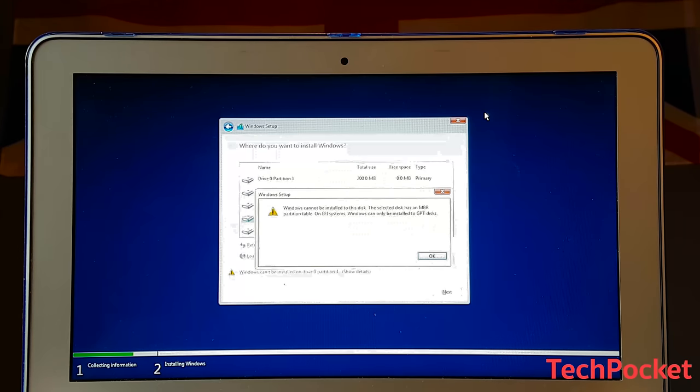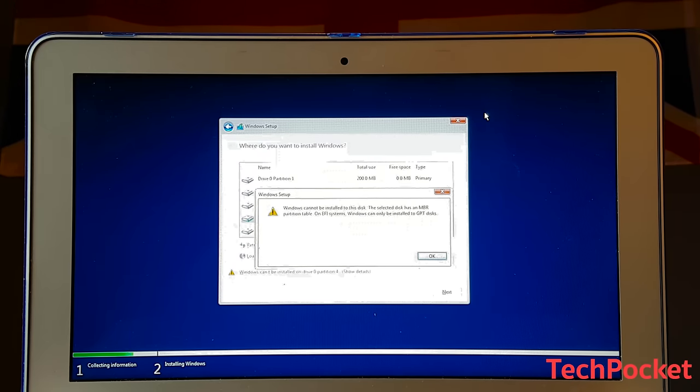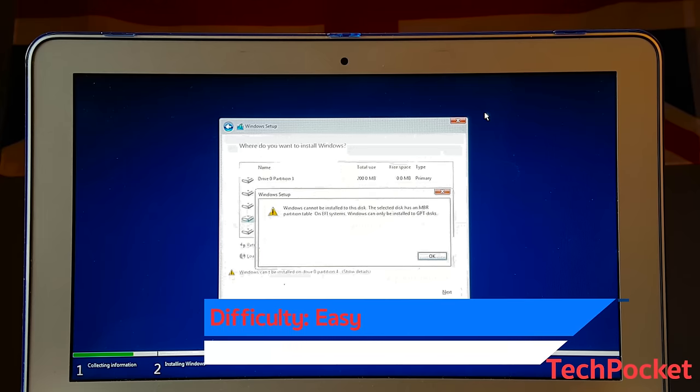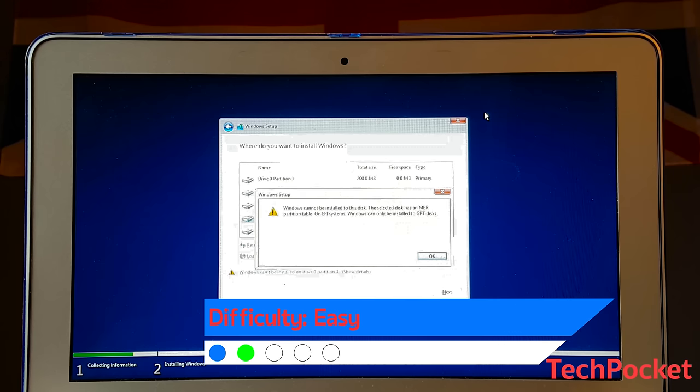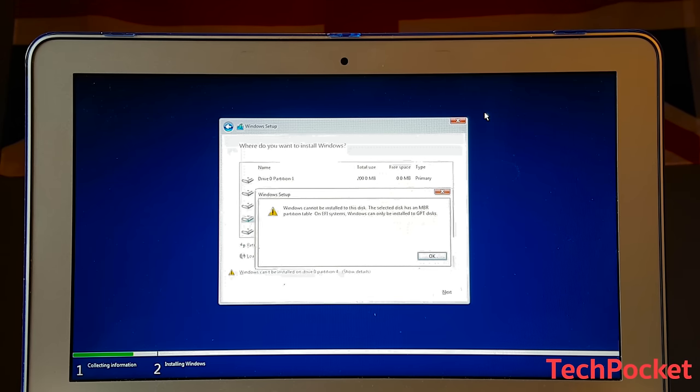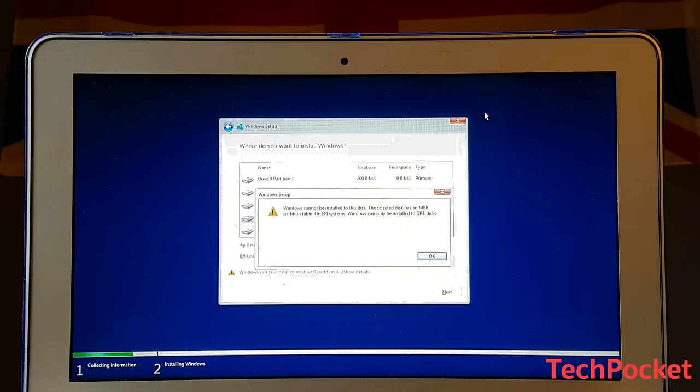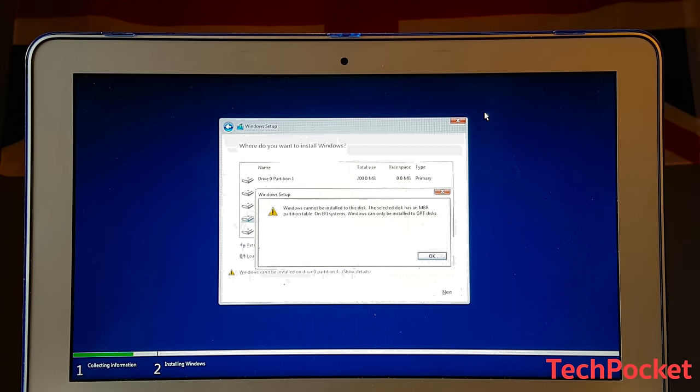You're going to encounter this error only when the selected disk where you would like to install Windows 10, 8, or 7 has a partition table of MBR, Master Boot Record, which is a different way of storing data to which Windows 10, 8, or 7 cannot actually understand.